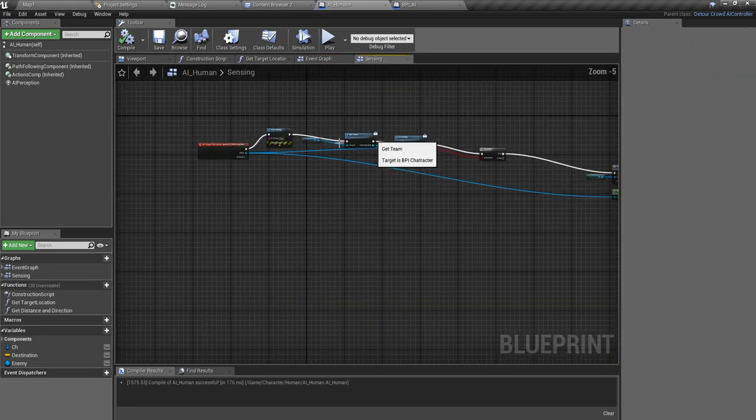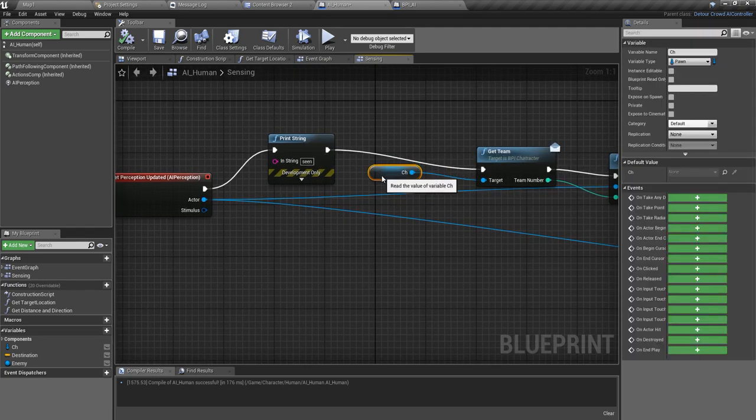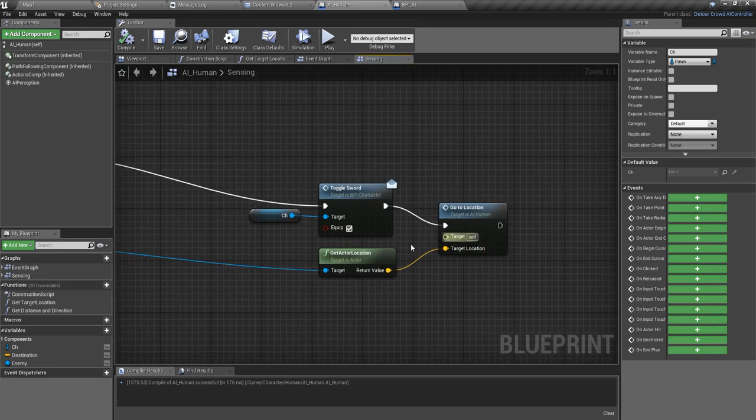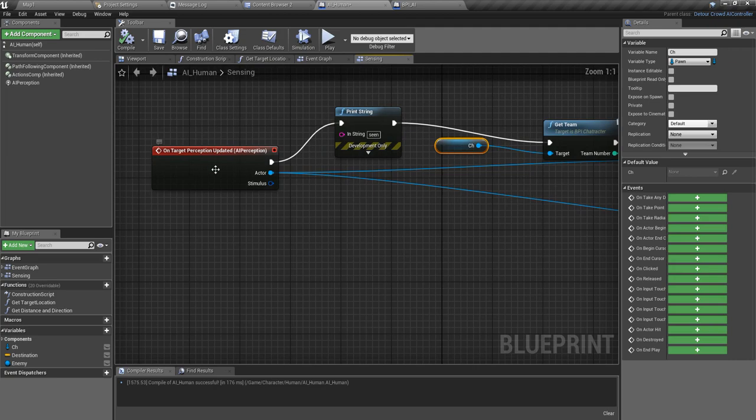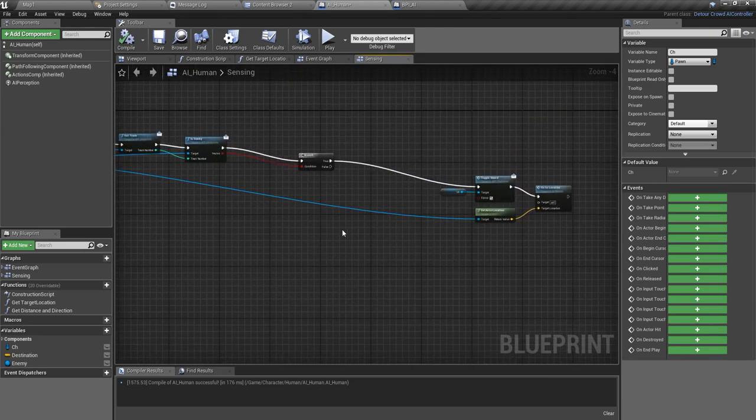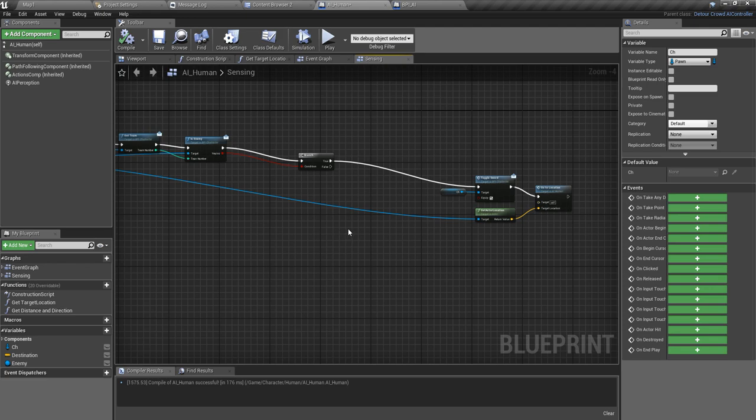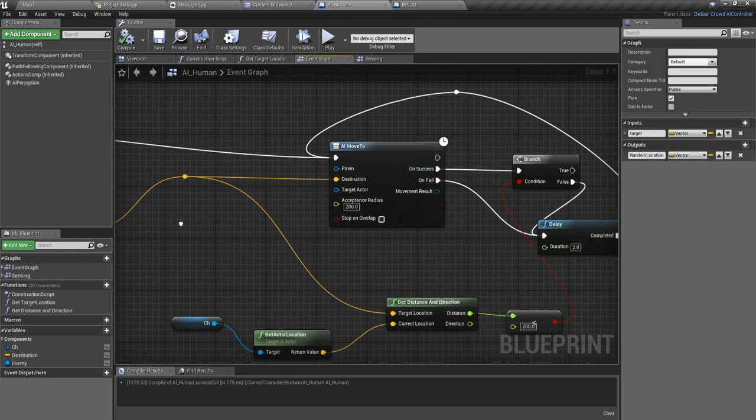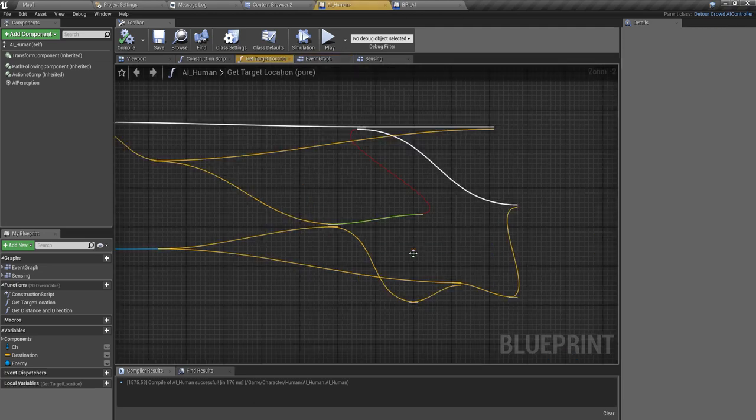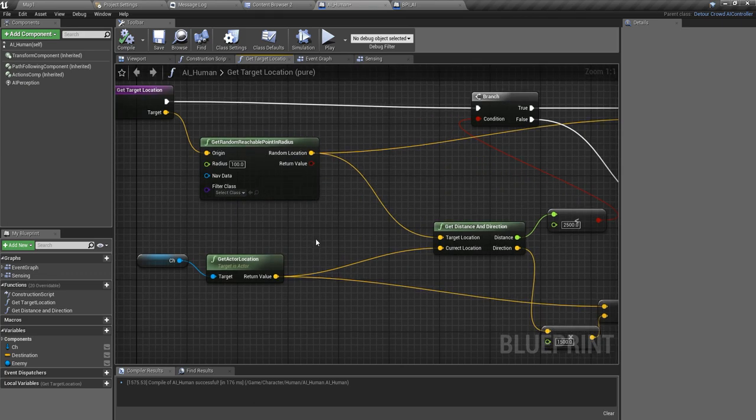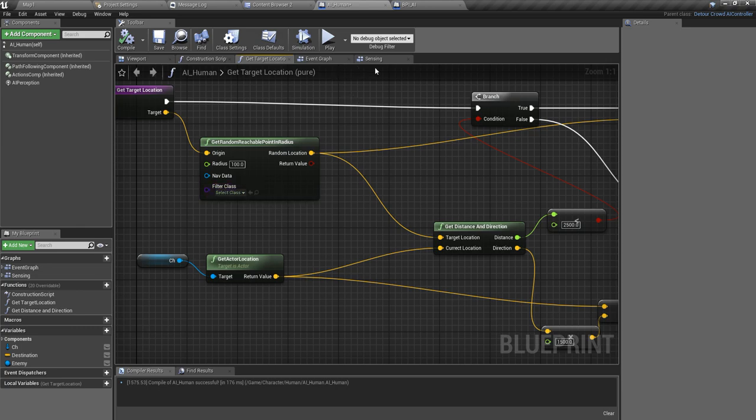First thing I should do is, this character continues to call this go to location method each time this perception updated event is called. So first I should prevent that, because if that happens then that is the reason to have this jerking moment. Each time this update method is called from inside this function, I will get some random point and this AI character will try to reach that random point in this radius. Because of the changing in this point, he will kind of jerk.